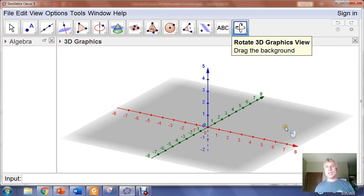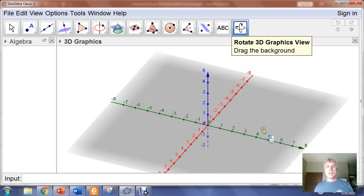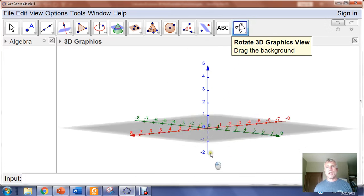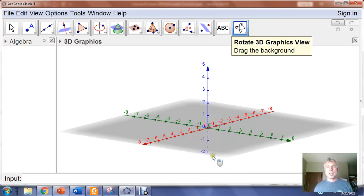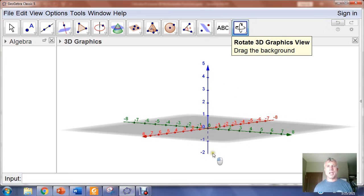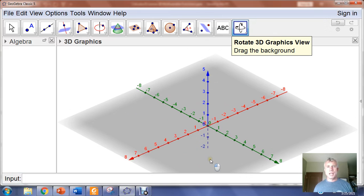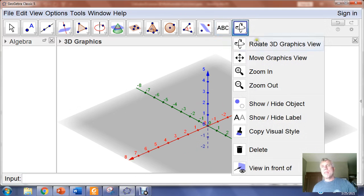To rotate, I left click and hold, and then I can rotate my x-axis and y-axis into the positions I'm accustomed to. I can rotate up and down by left clicking and holding, left to right, so I can rotate by left click and hold in any direction I want to.